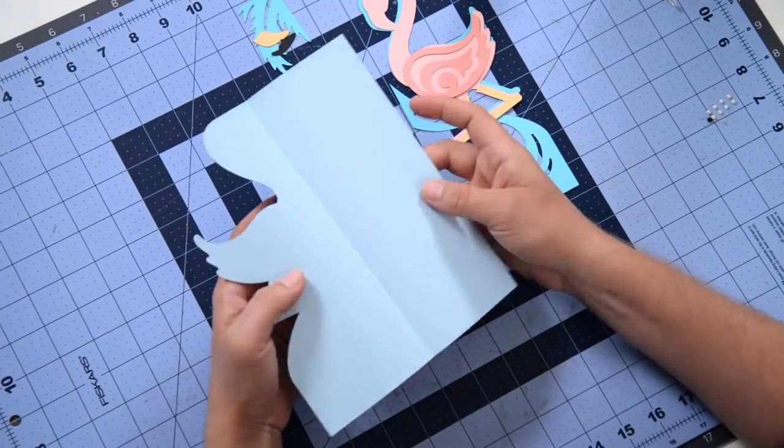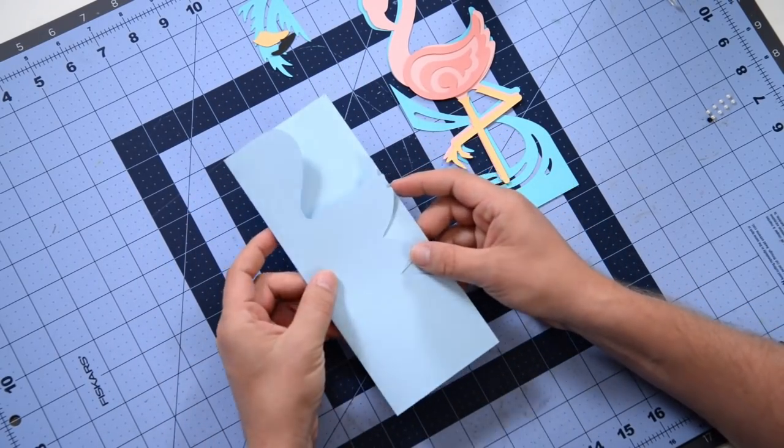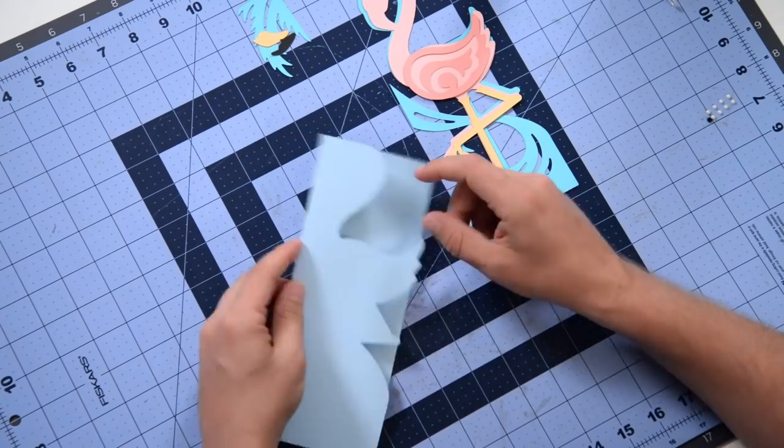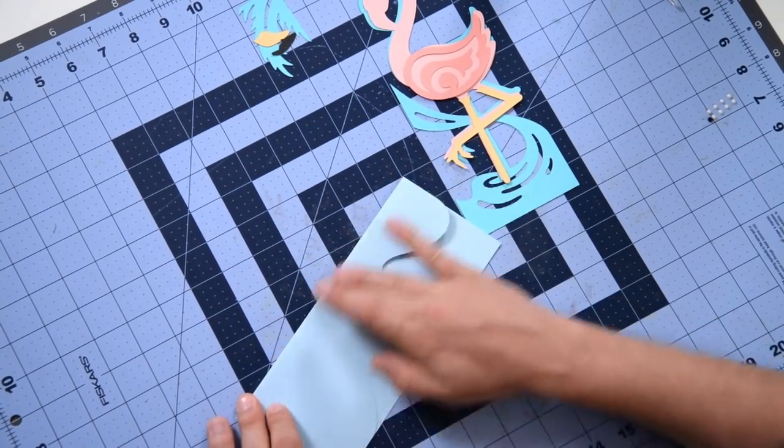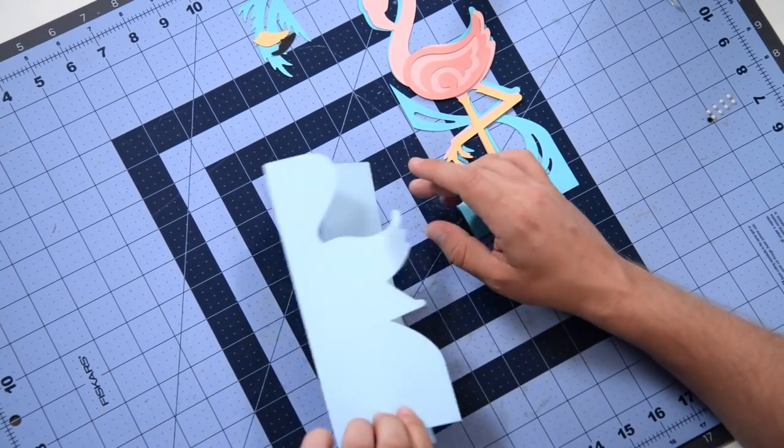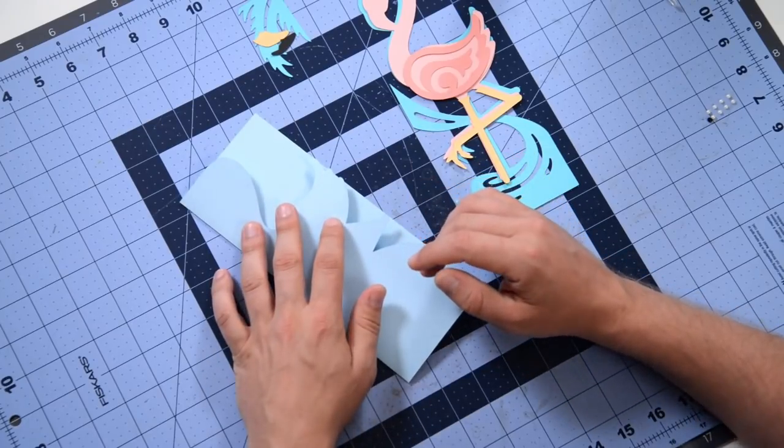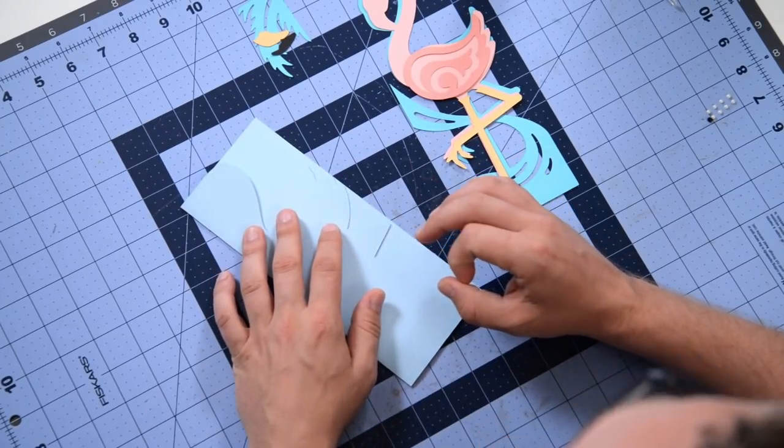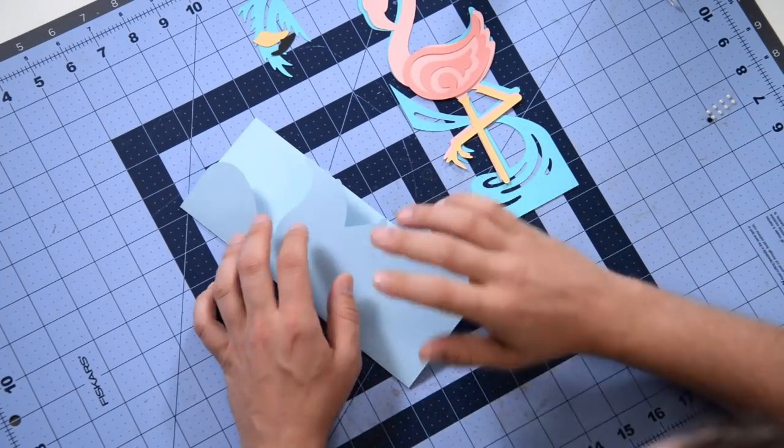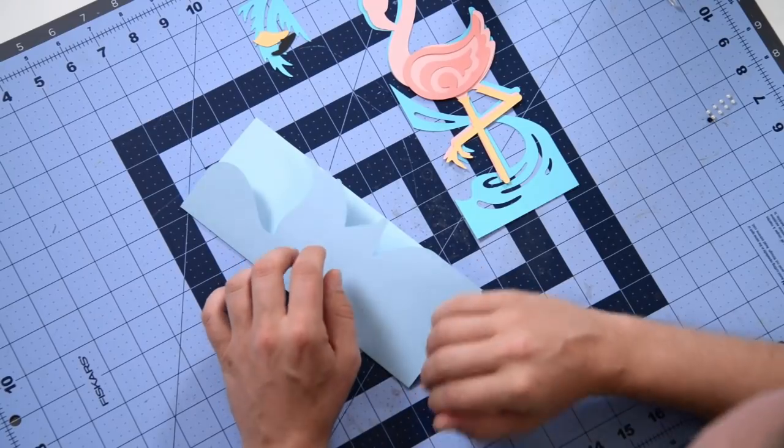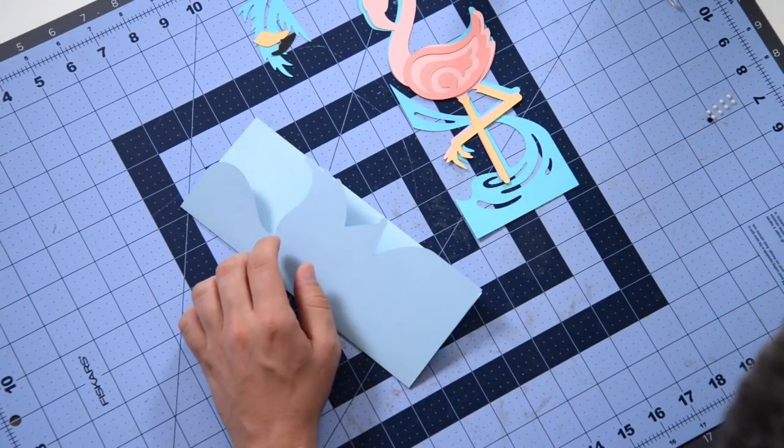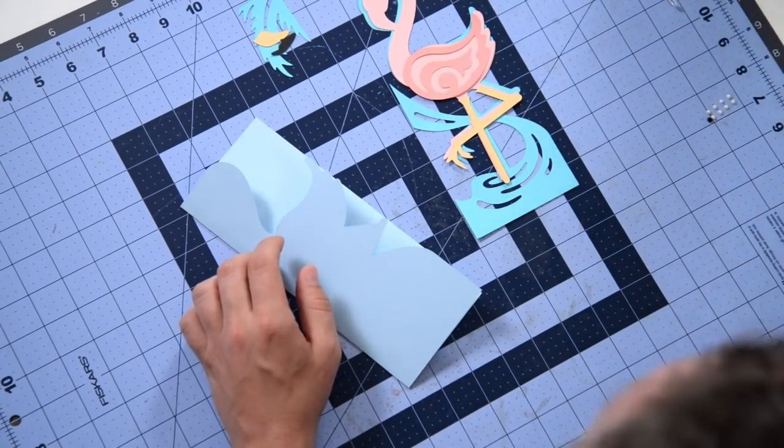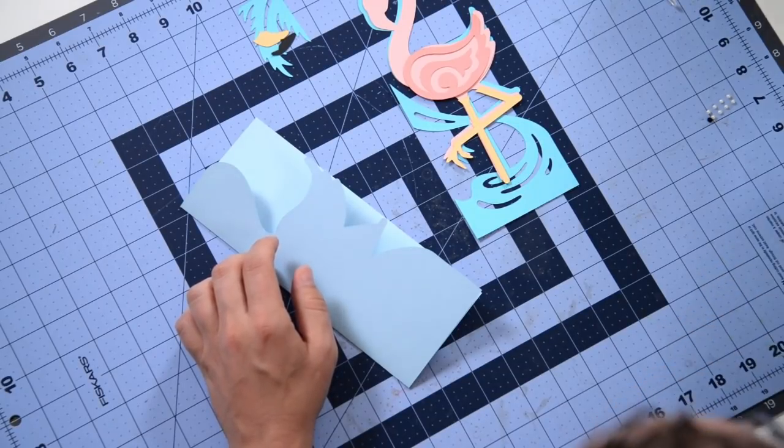This is the base of the card and I've already folded it. I used my Maker to do the solid score lines and there's a solid score line version in the extras folder, so look for that if you want the solid score lines.